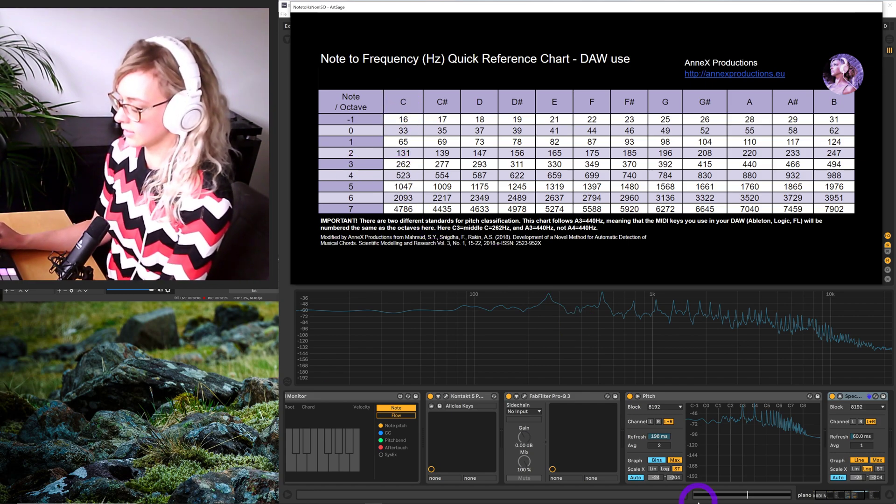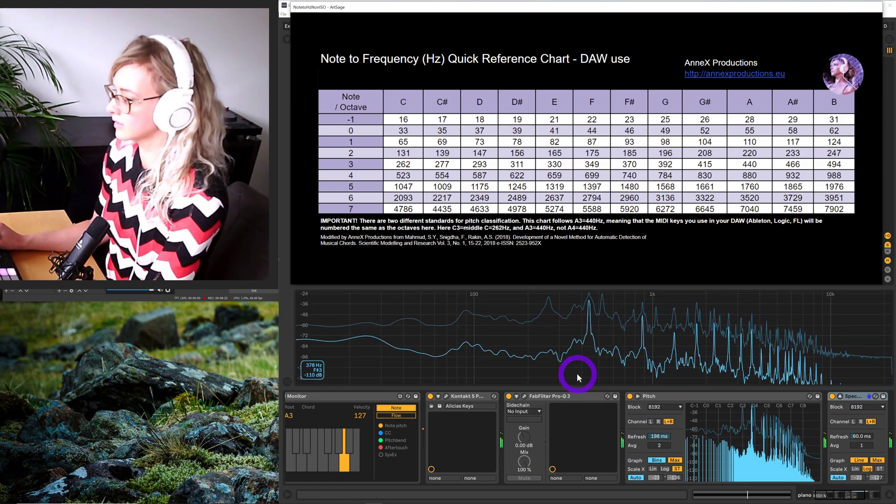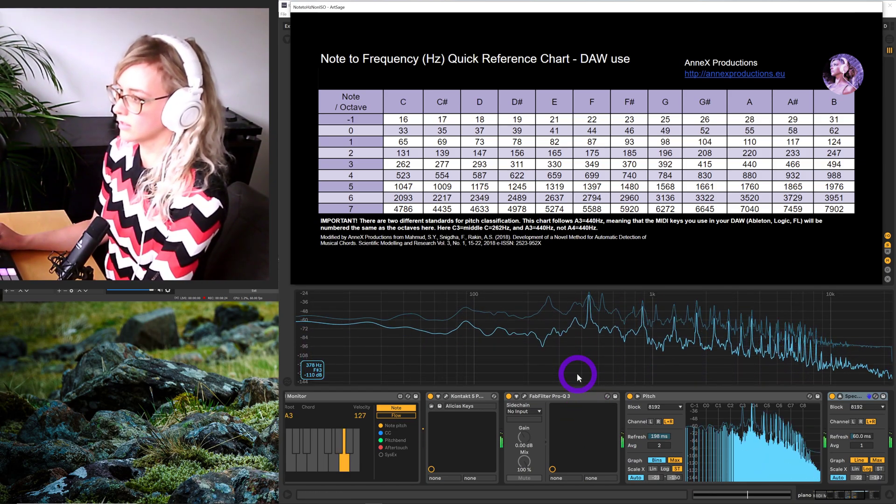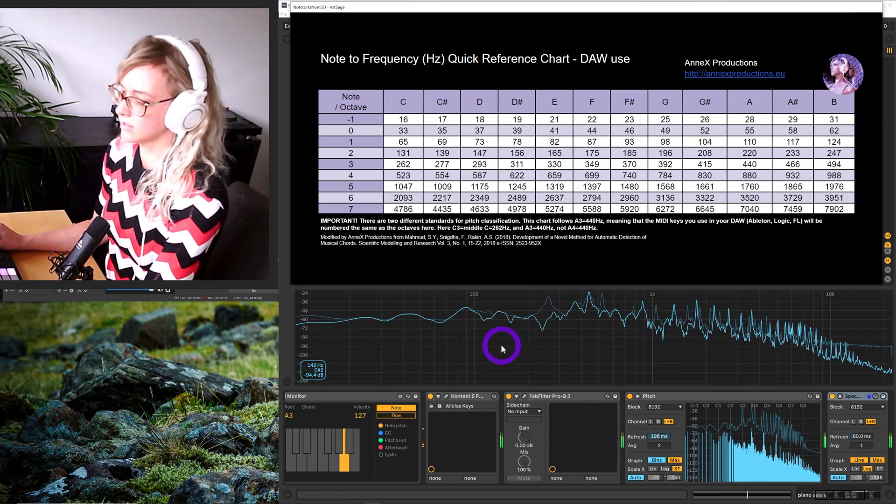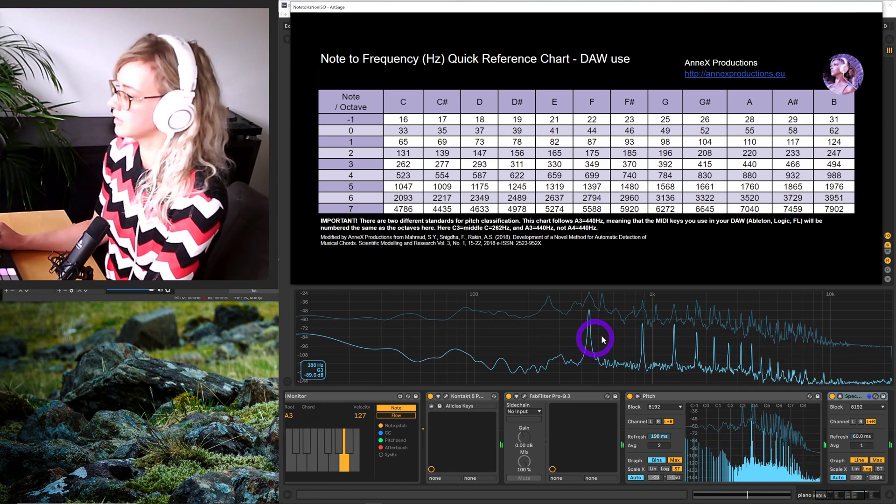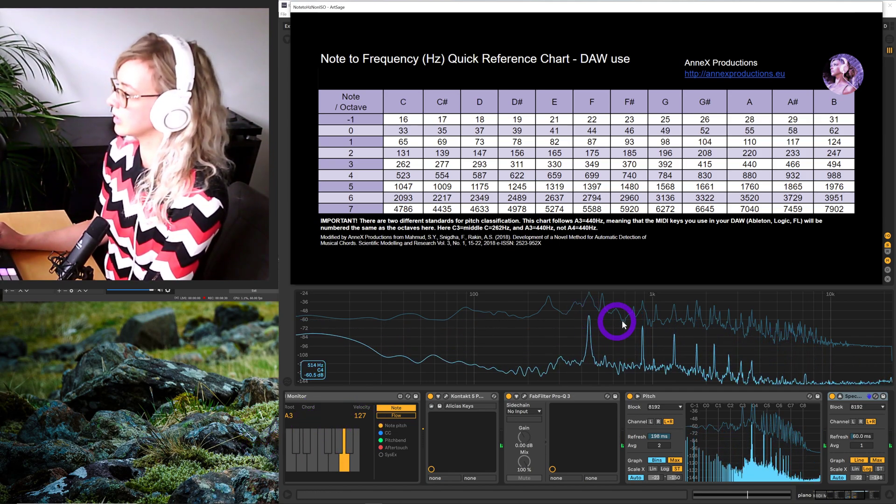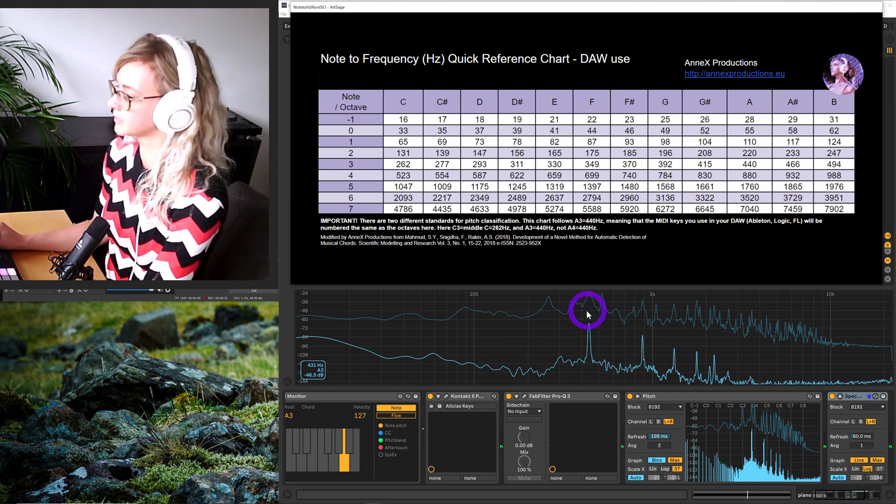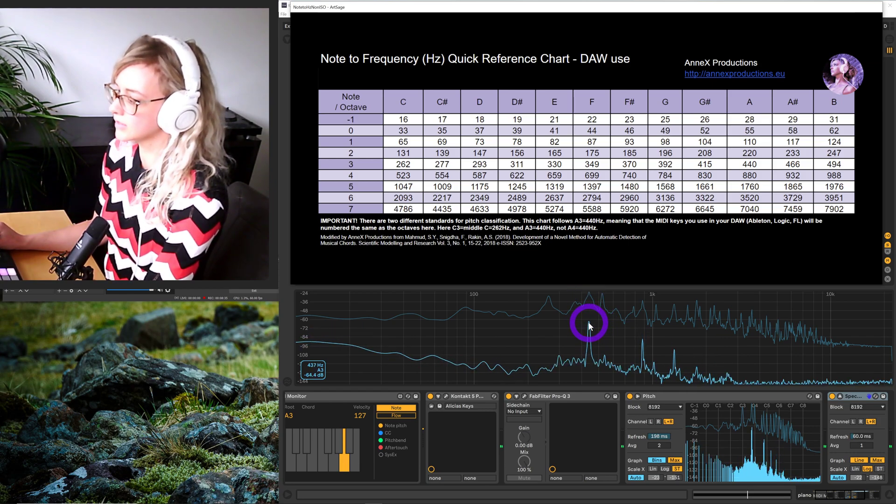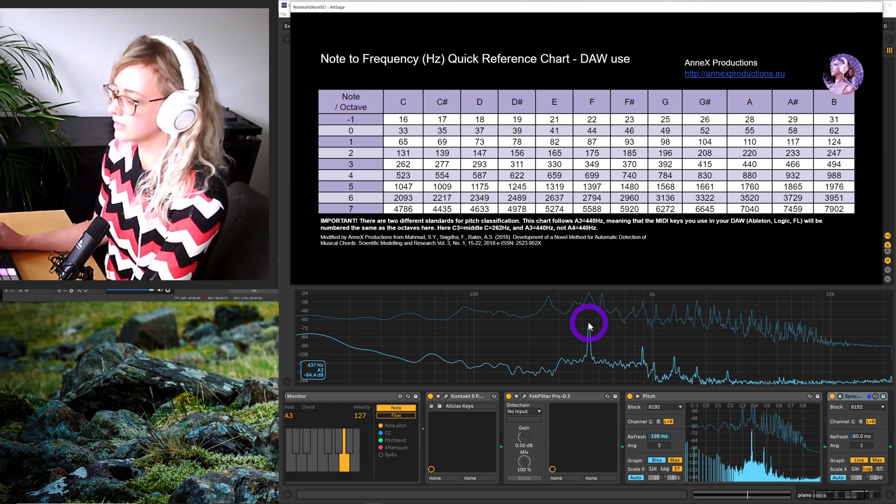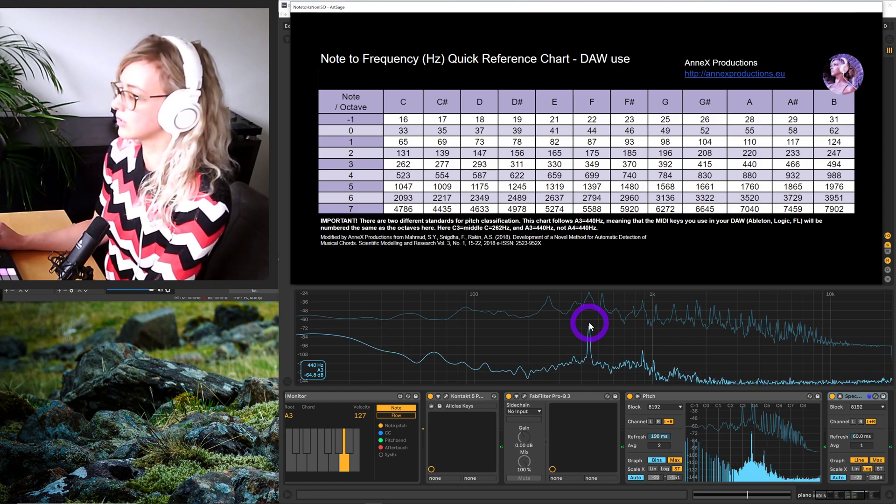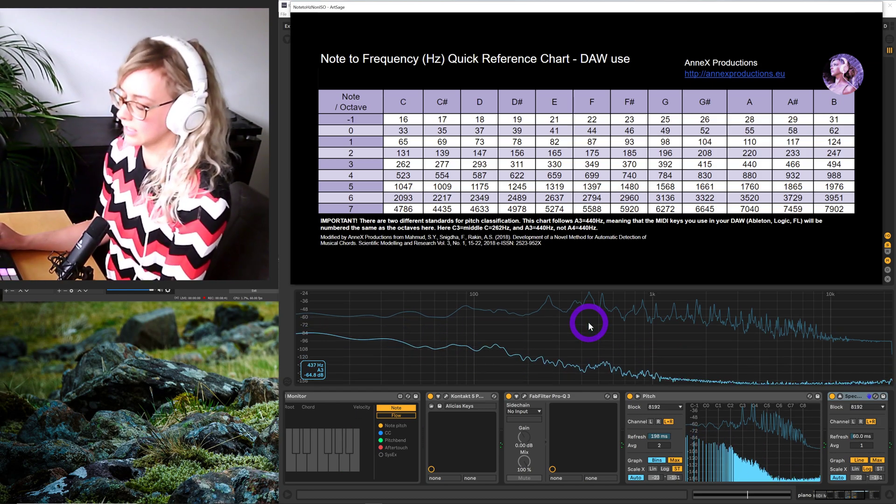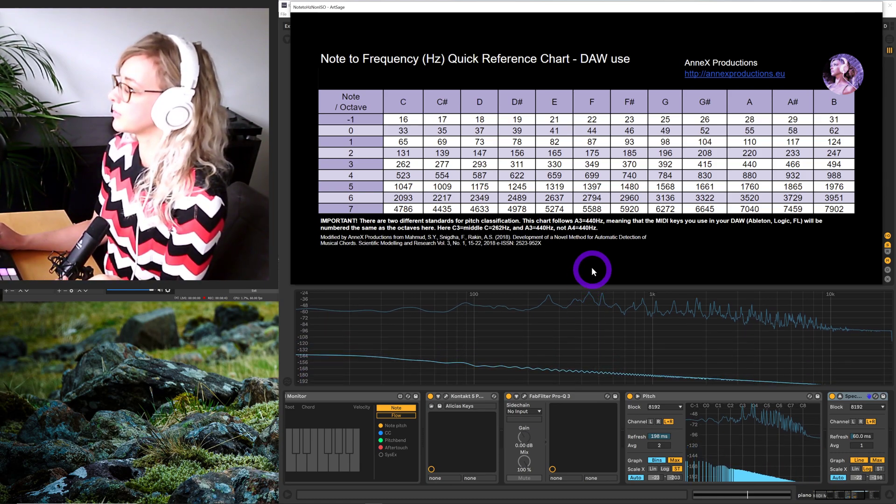If we had another note playing, this is an A3 that I'm playing in my DAW. We can go up and find the highest peak here, and this is about 437 hertz. Say we didn't know if this was A3.